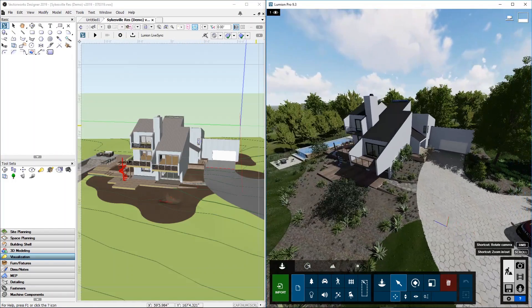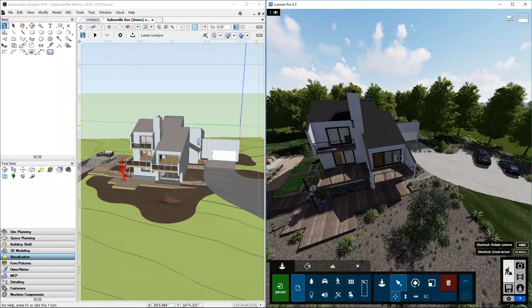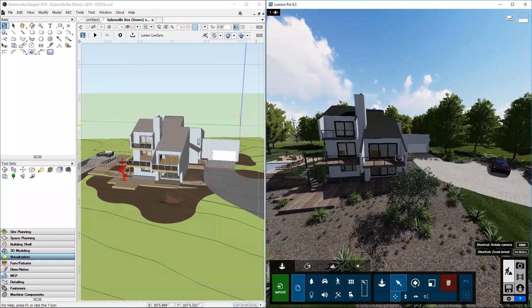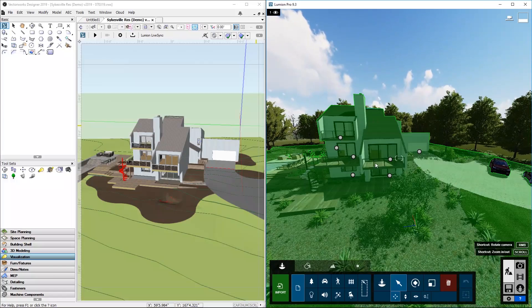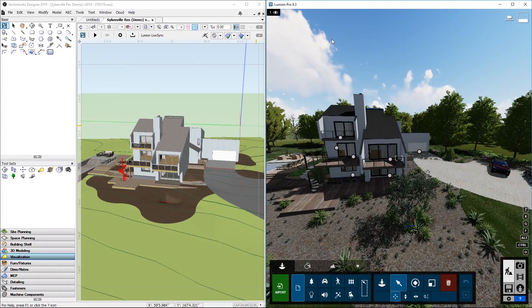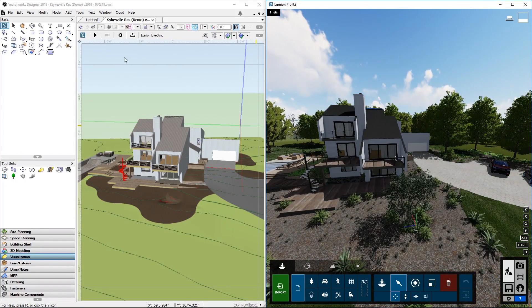Here's the same scene in Lumion after we spent a few hours to tune it up with materials, trees, and other decorating objects.